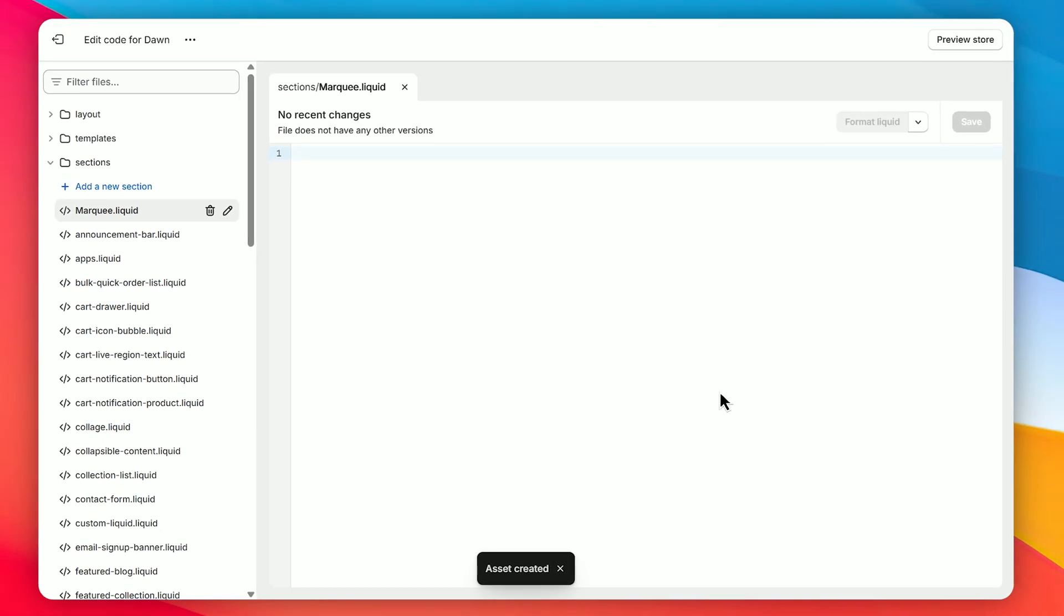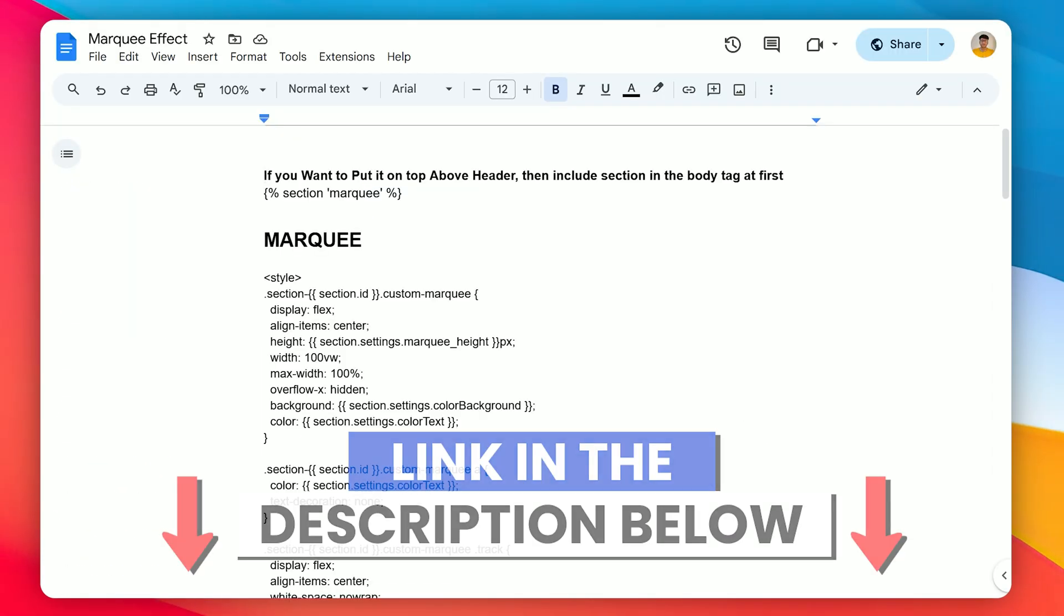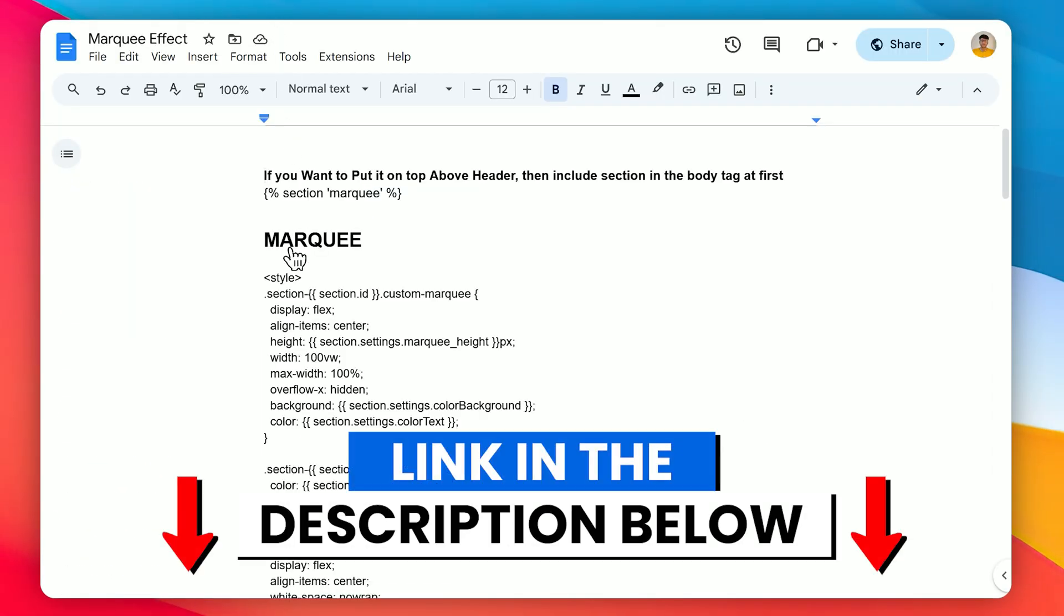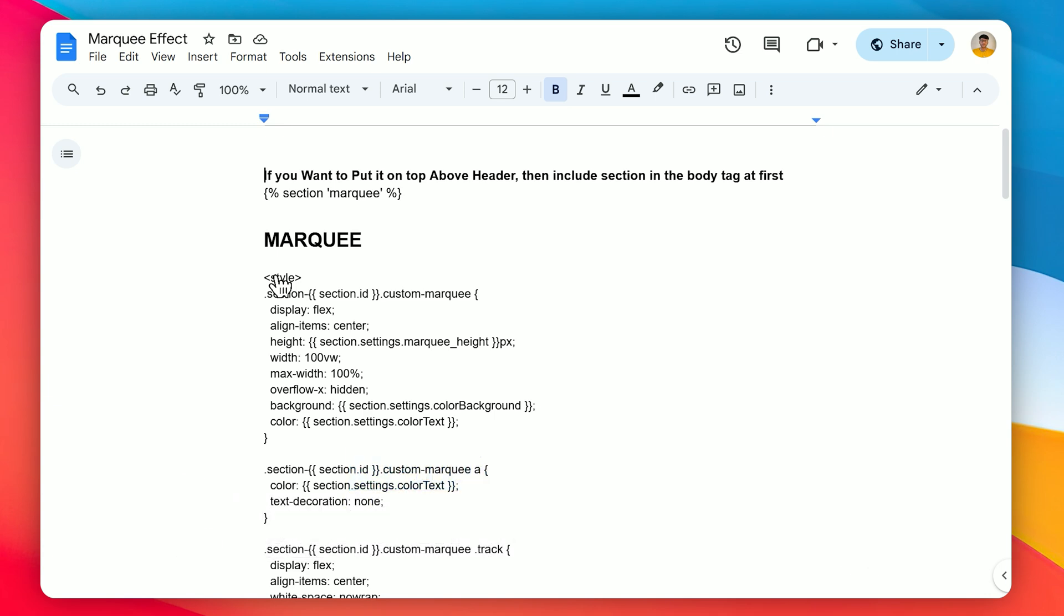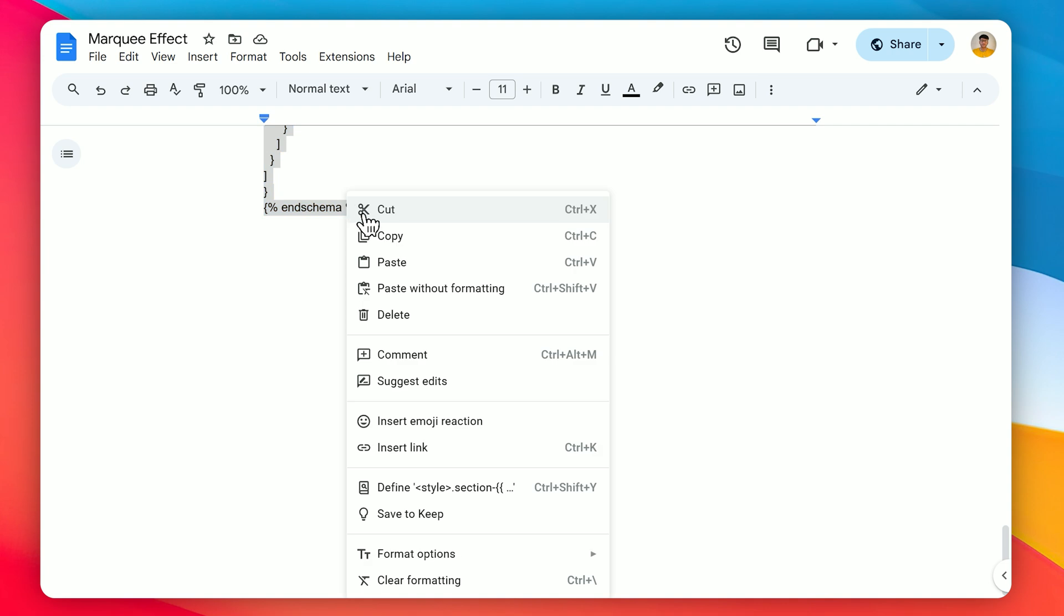Now for the fun part. Click the link in the description below to open a Google Docs file. In that file, you'll find the marquee effect code. Select the code and copy it.